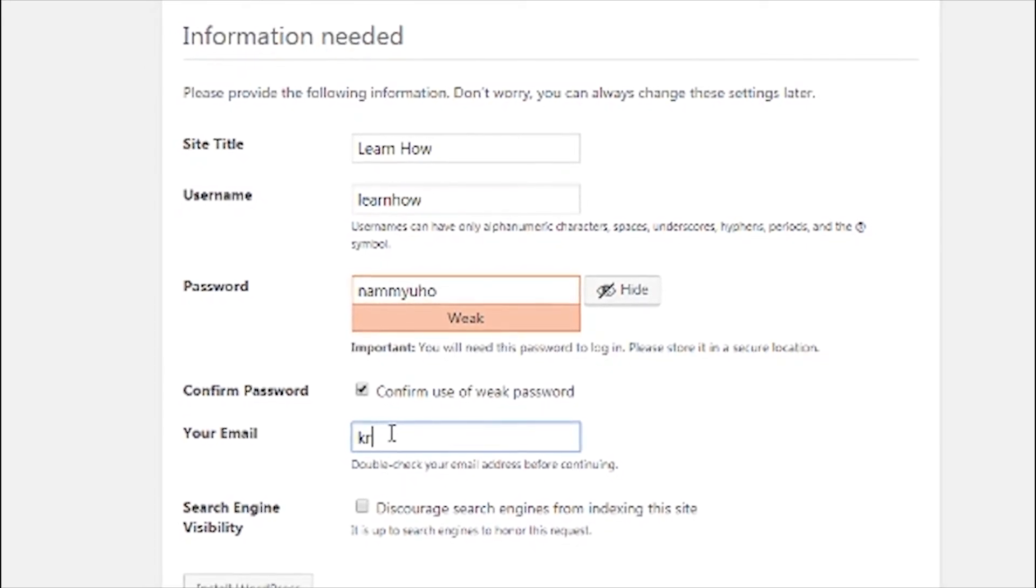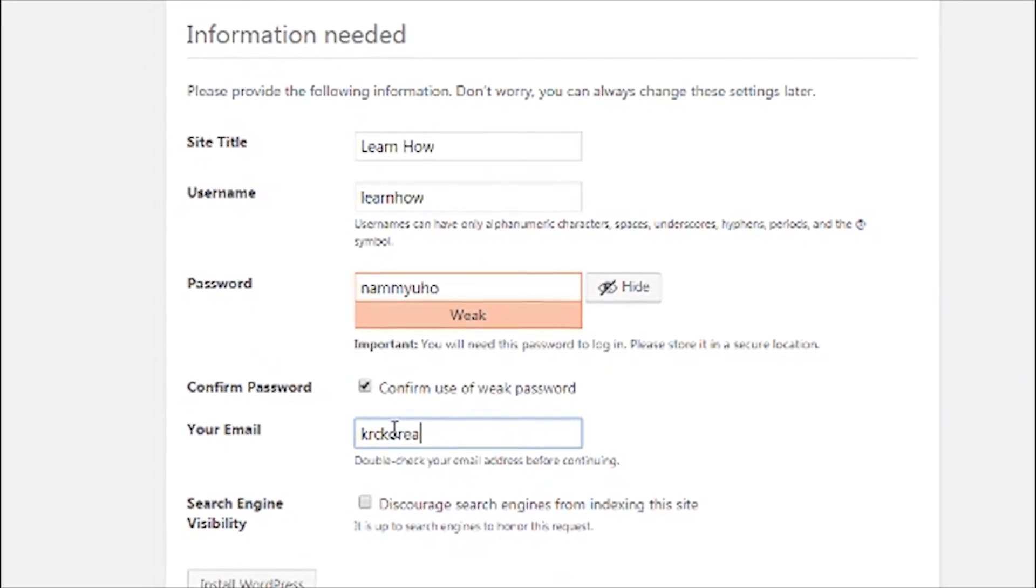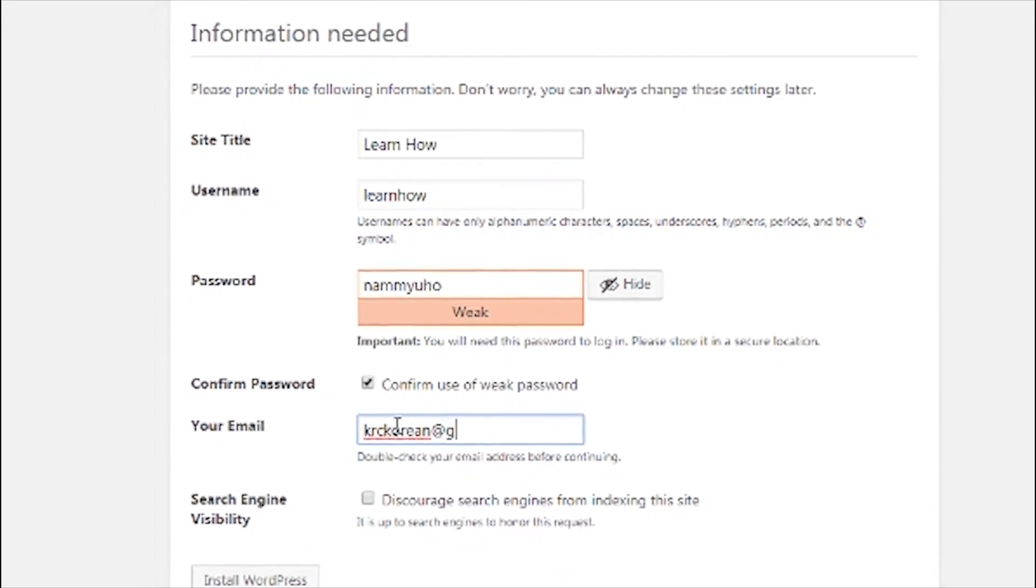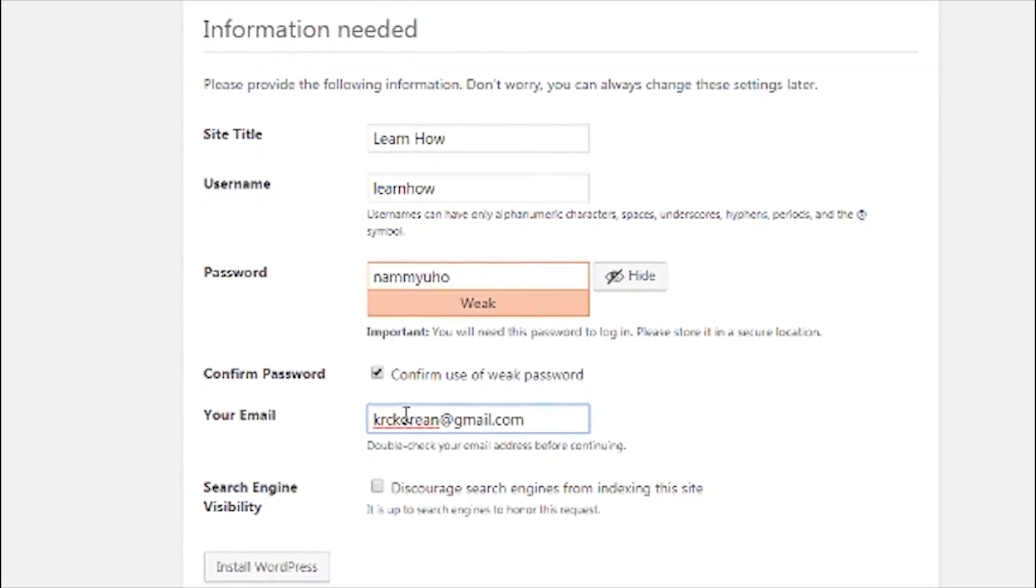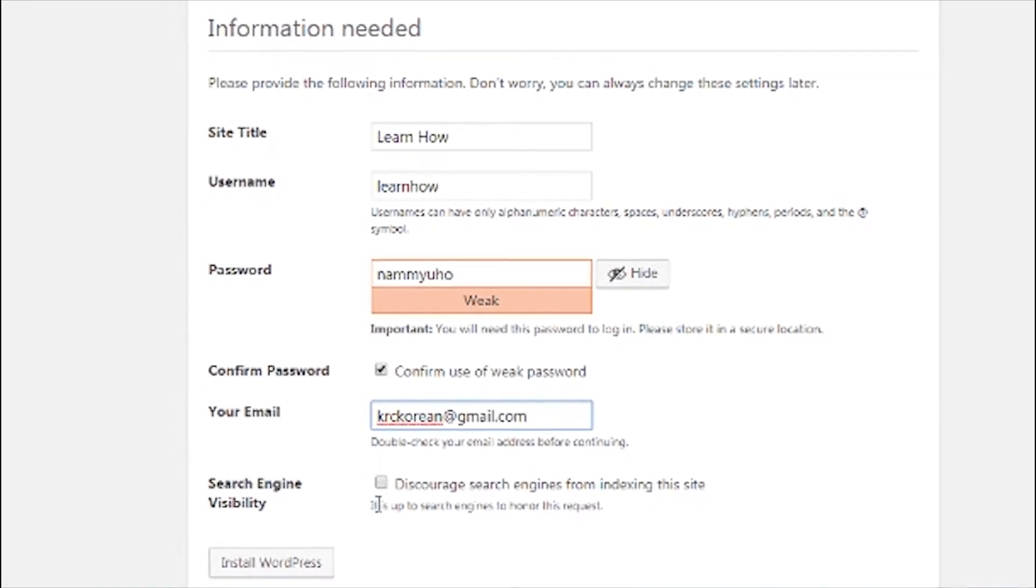Next input your email address and uncheck the discourage search engines from indexing this site and click install WordPress.